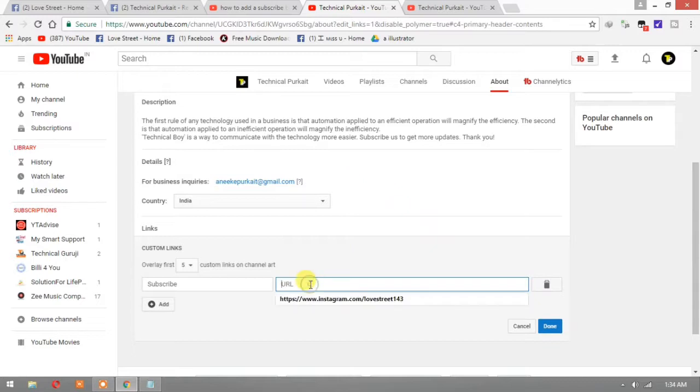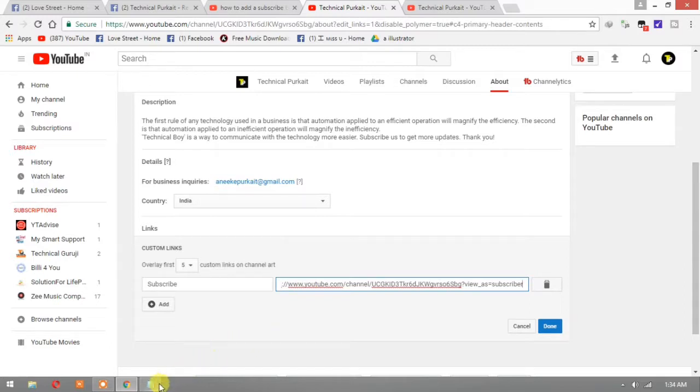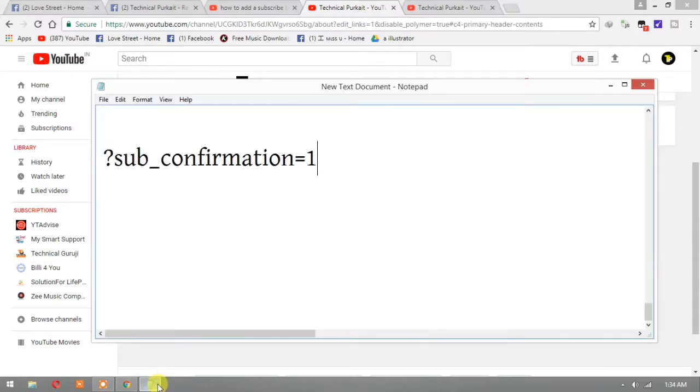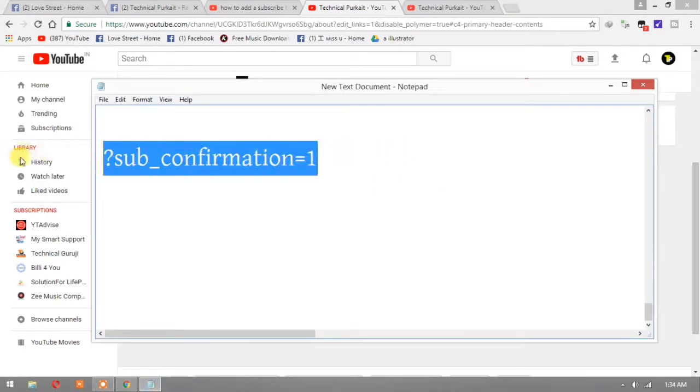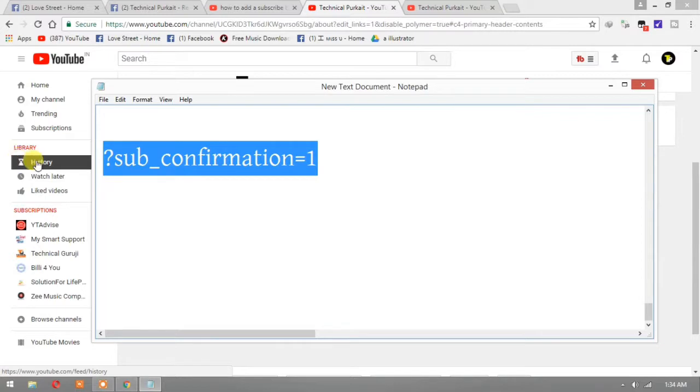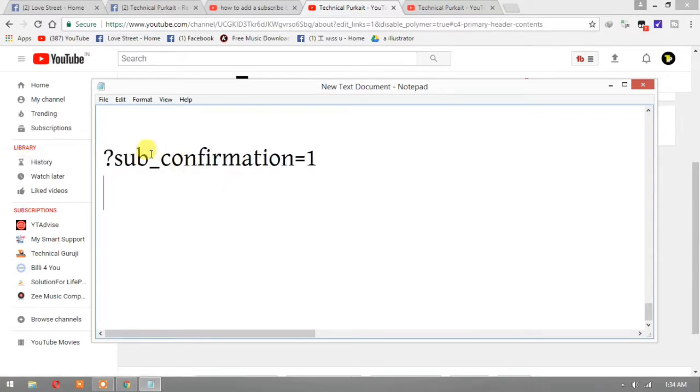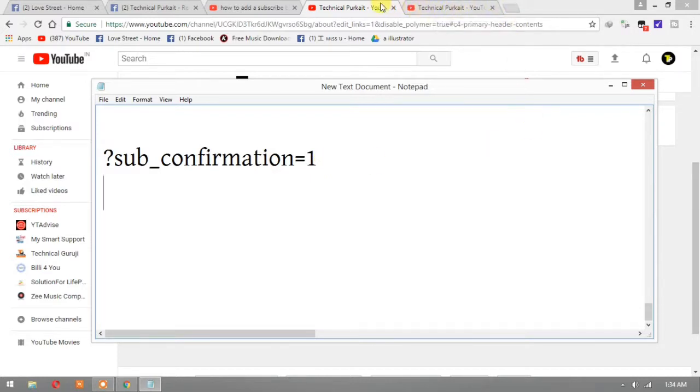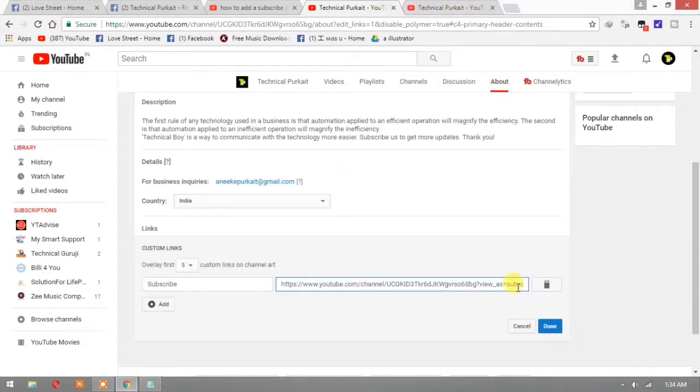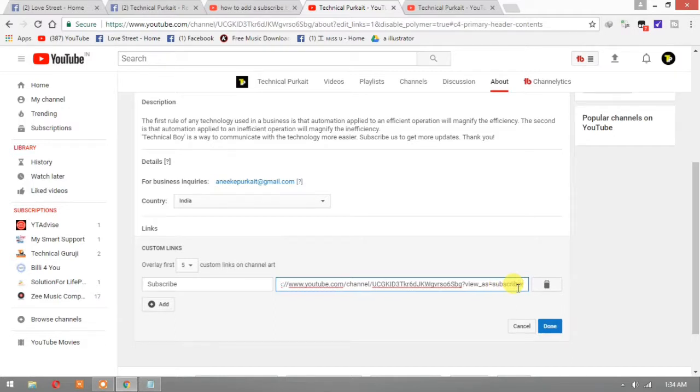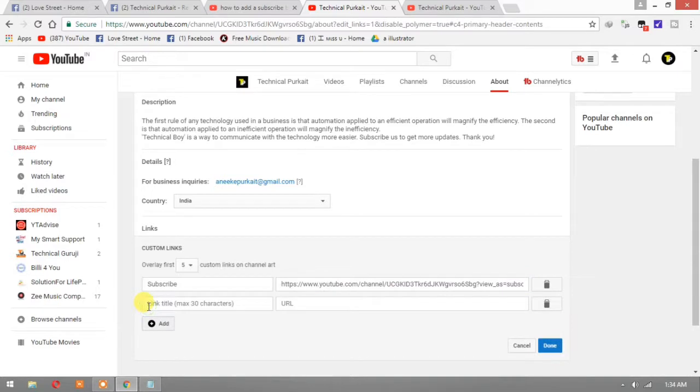Now paste it here. Another one thing you have to do is you have to add this thing: question mark sub_confirmation equals to one. Okay, then you have to write it here.